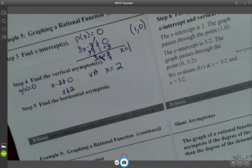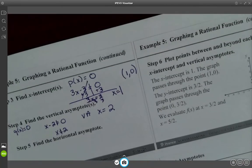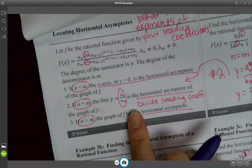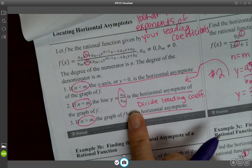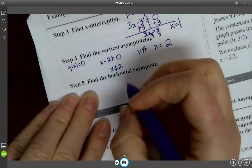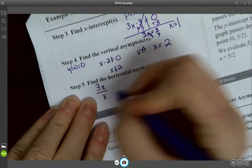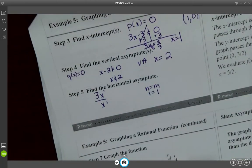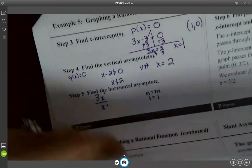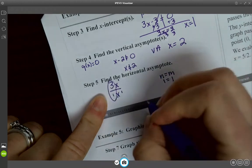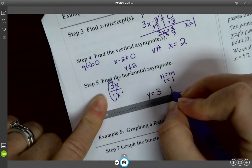Now find the horizontal asymptote using the leading coefficient test. We have 3X over X — both degree 1, so N equals M (1 equals 1). When the degrees are equal, divide the leading coefficients: 3 over 1. So the horizontal asymptote is Y equals 3. I'll mark that at y equals 3 on the graph.